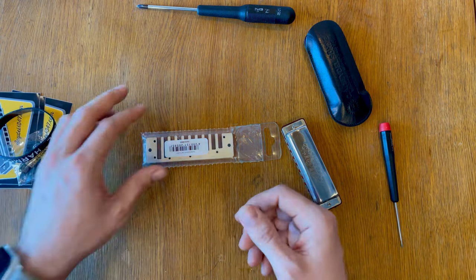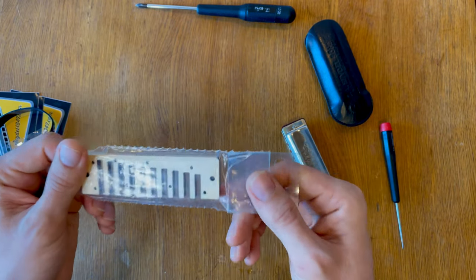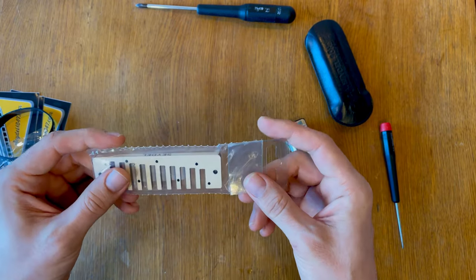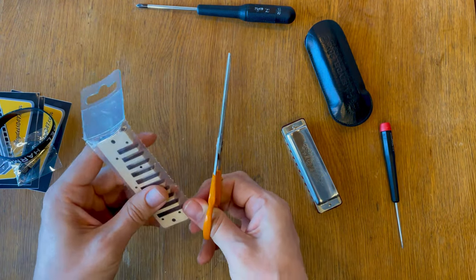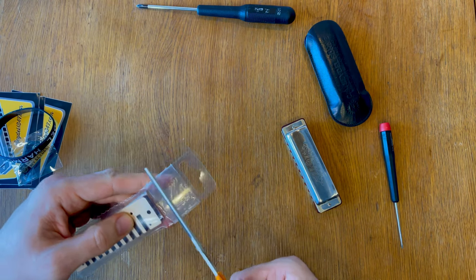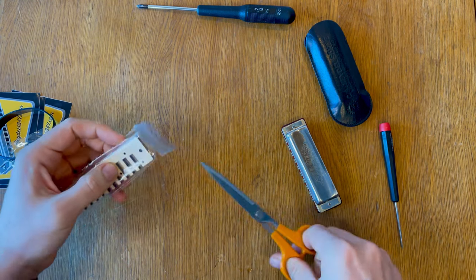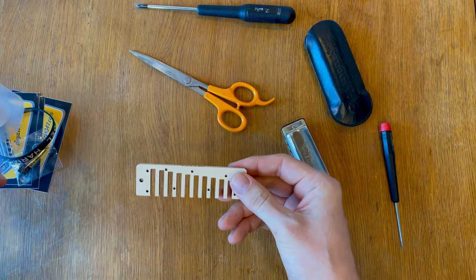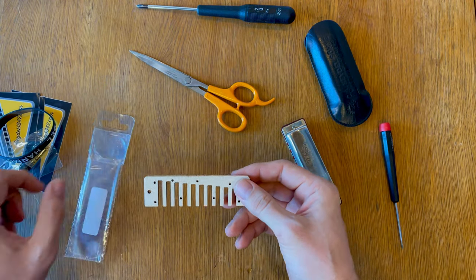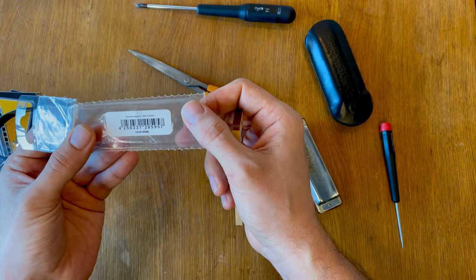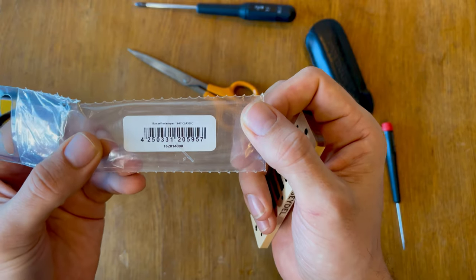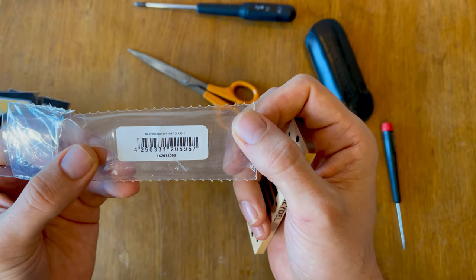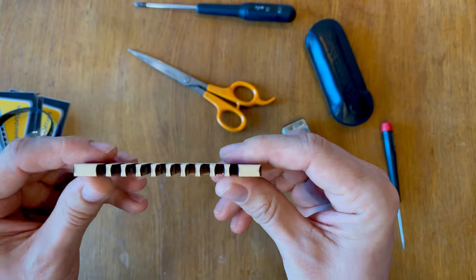I especially appreciate very much the part I needed the most here. So let me open this. I don't know what's the right way to do it but just cut it like that and open it. There's a part number here I think. Kanzeling Copper 1847 Classic, but this is the comb.